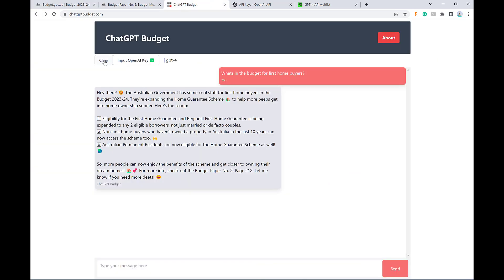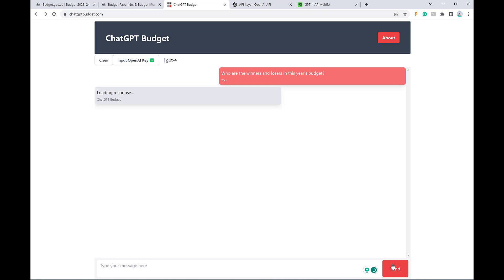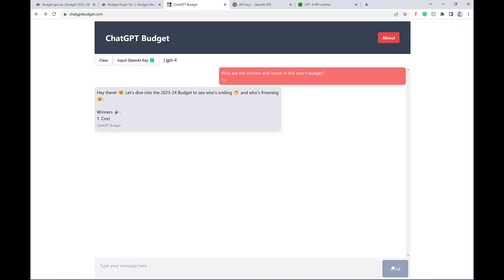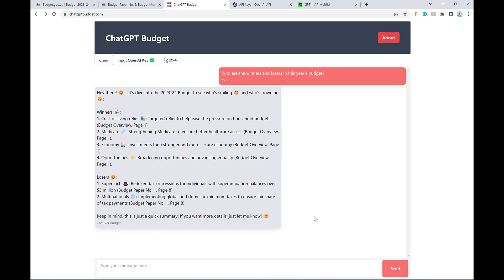I can also ask it stuff like, who are the winners and losers in this year's budget. And I'm just going to fast forward this so you don't have to sit here waiting for my text to fill out.